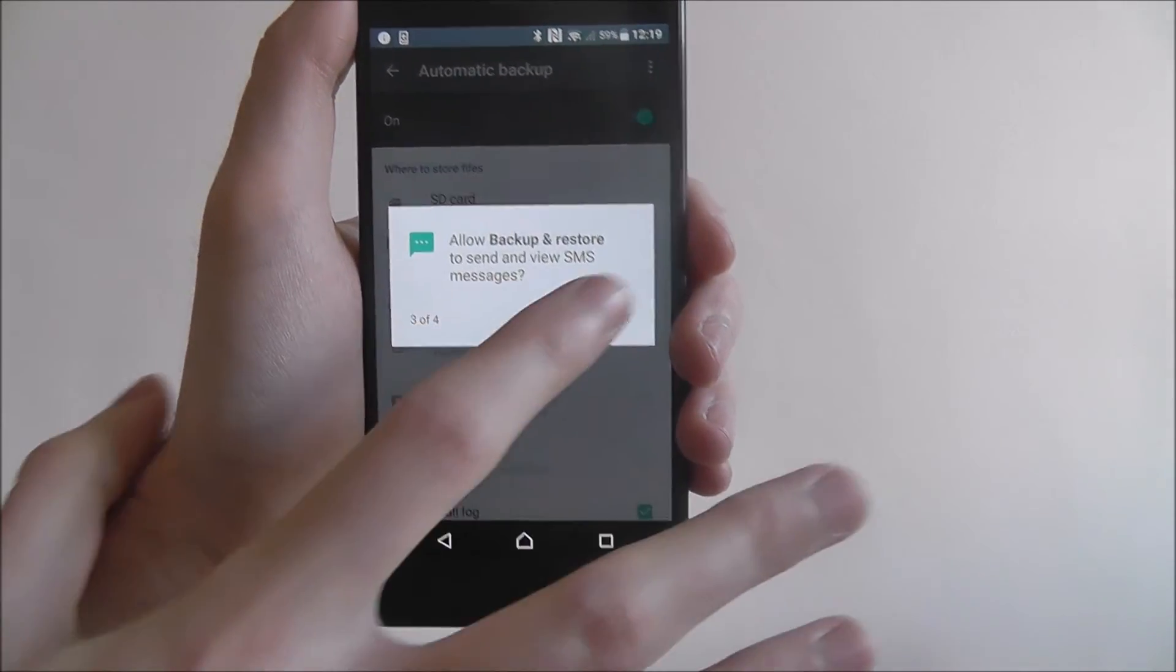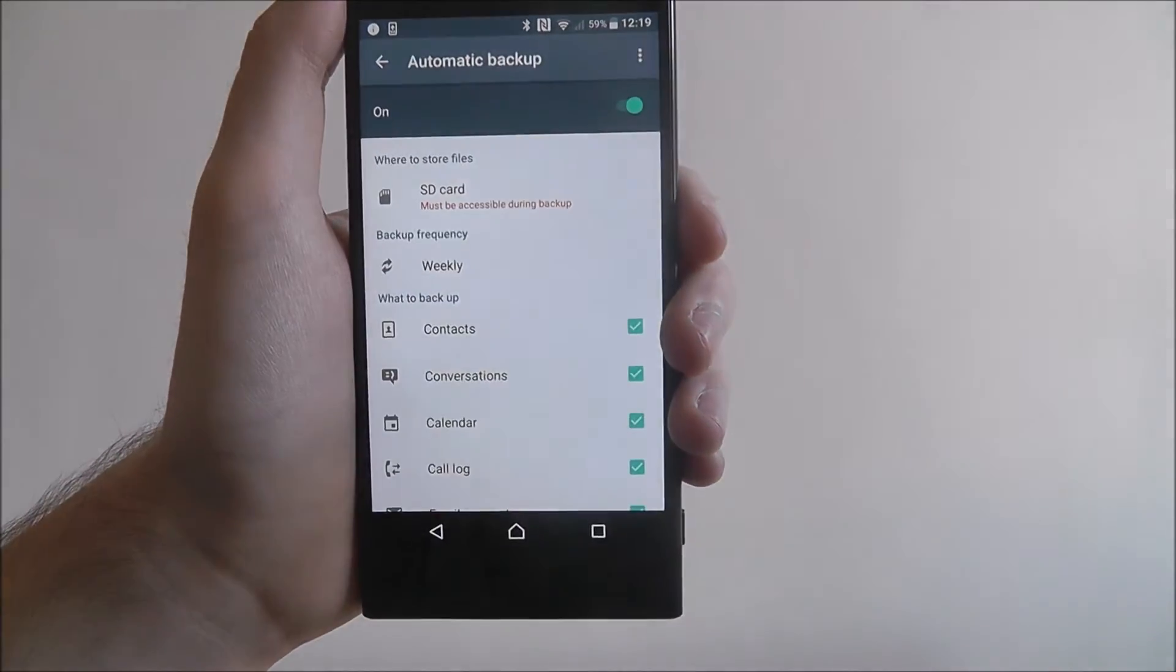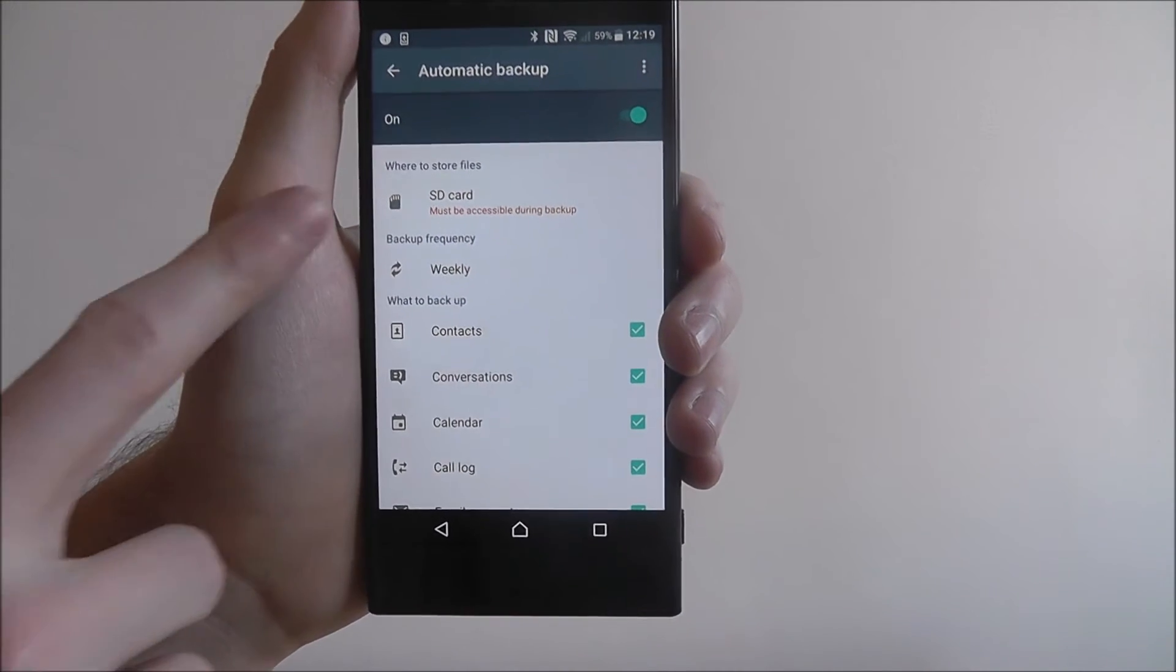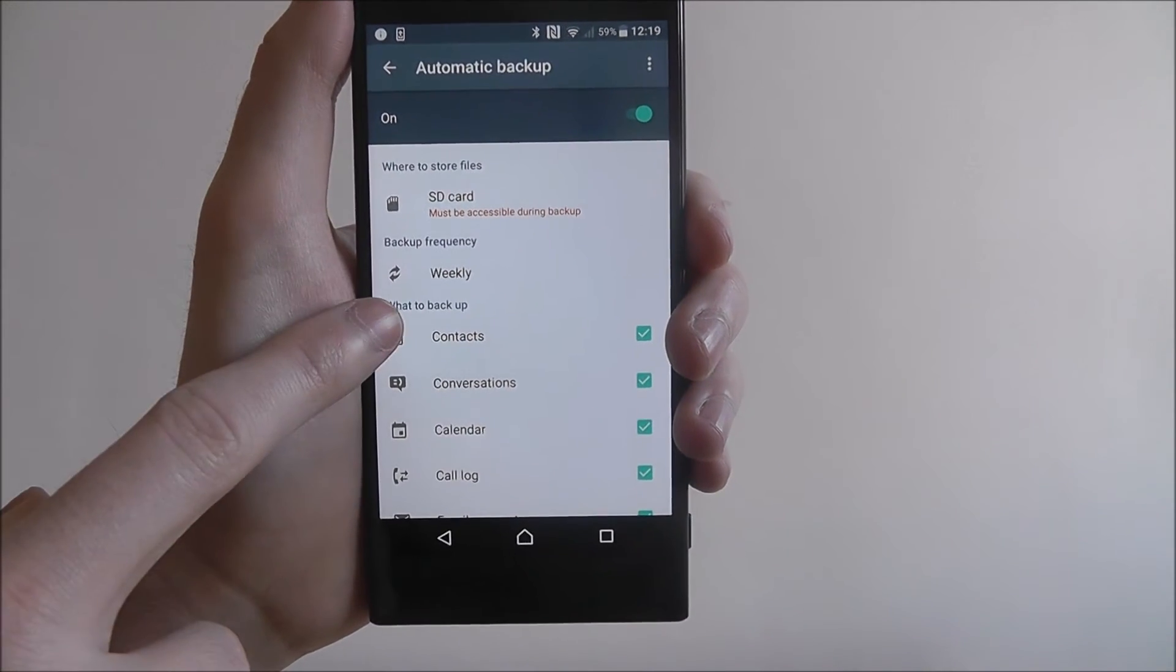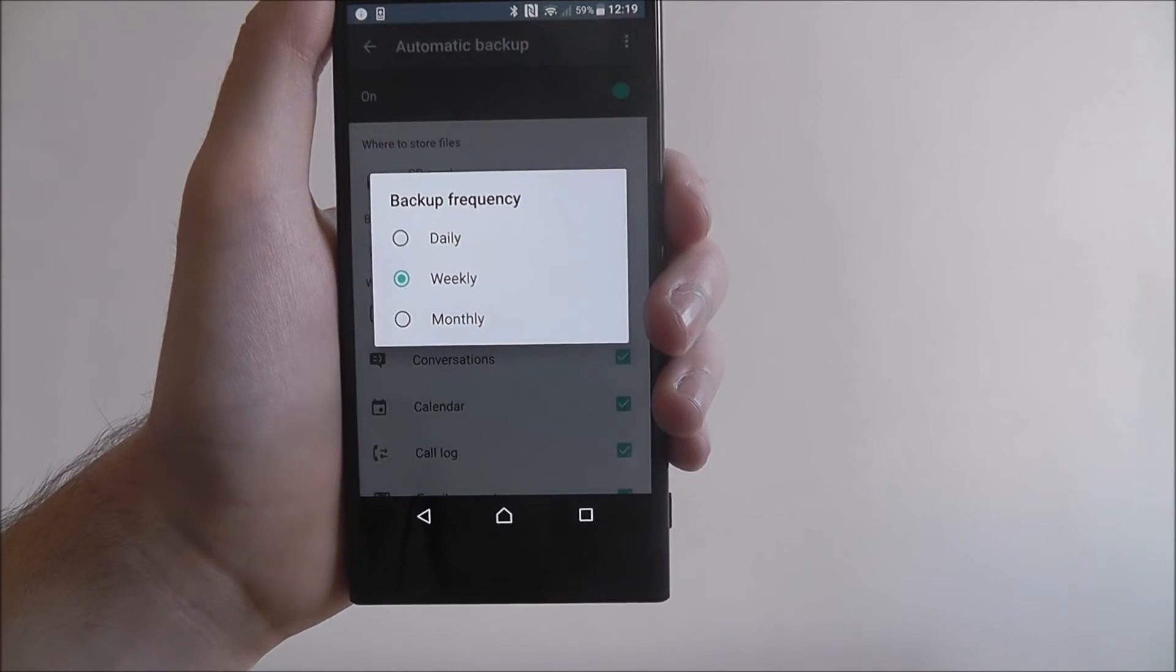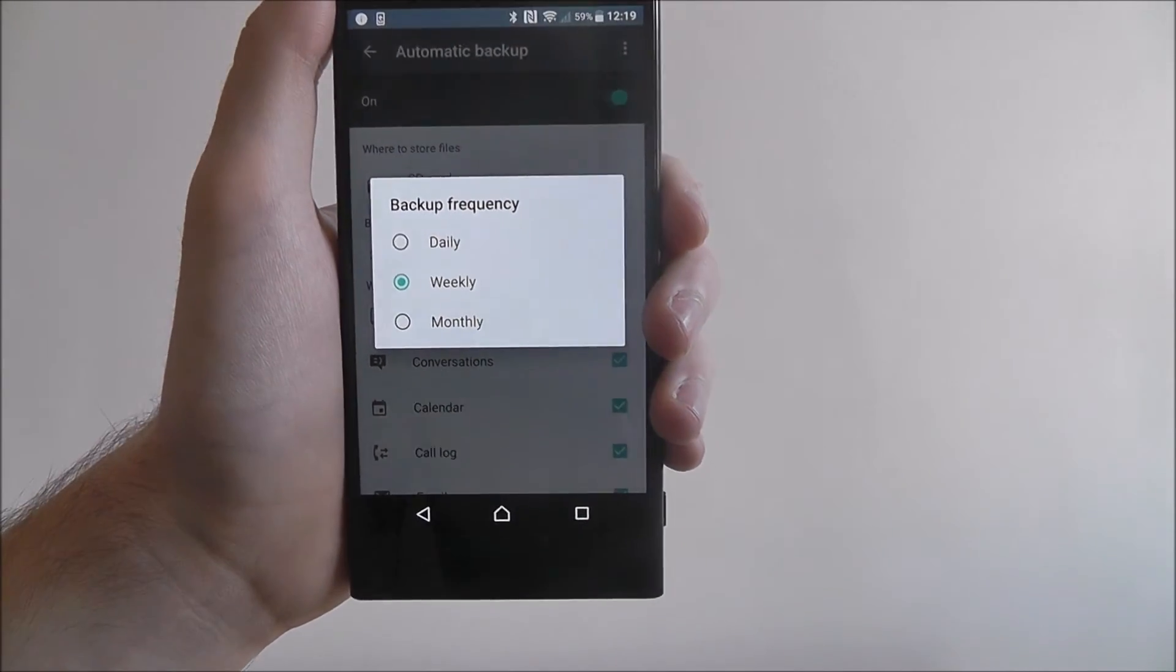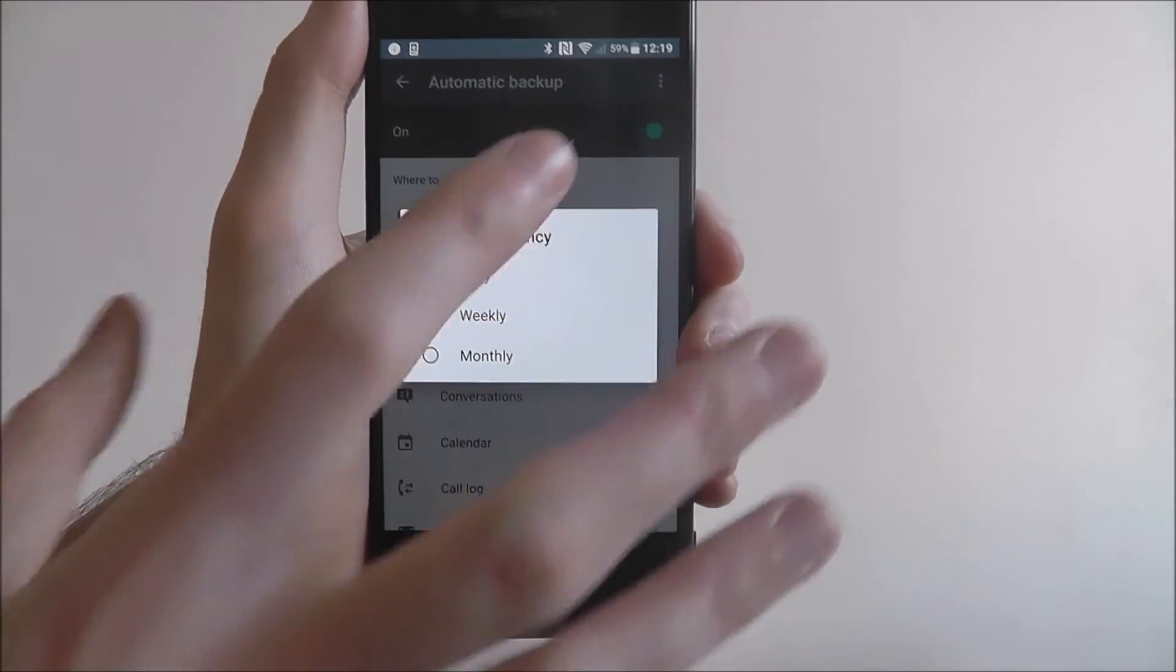We'll then give it access to everything so it can enable things. Underneath that, once we've chosen where it is, we can choose the frequency of our backup. I'd have it weekly, I think that's good enough, I think that's fair.